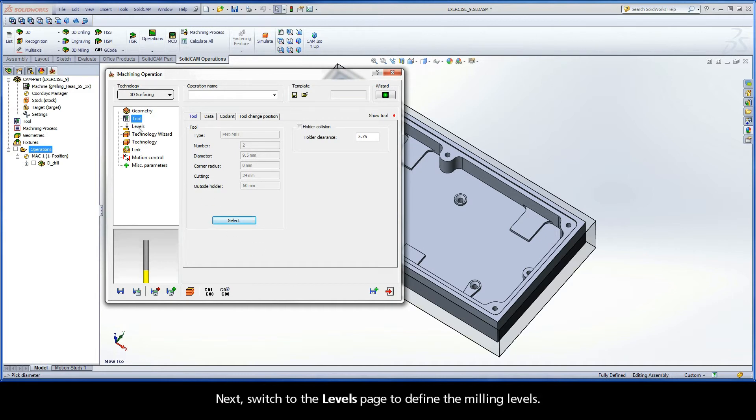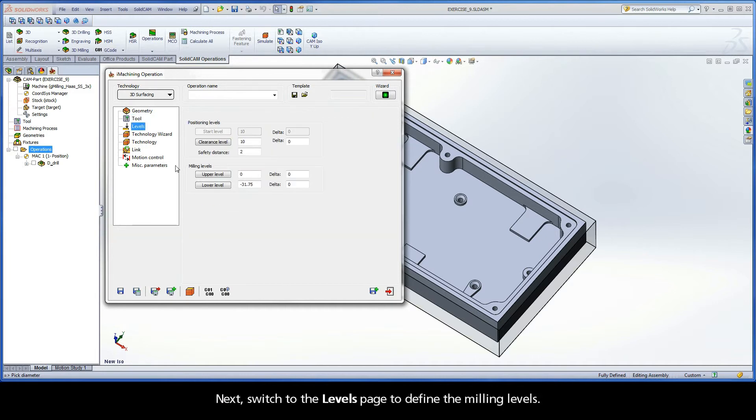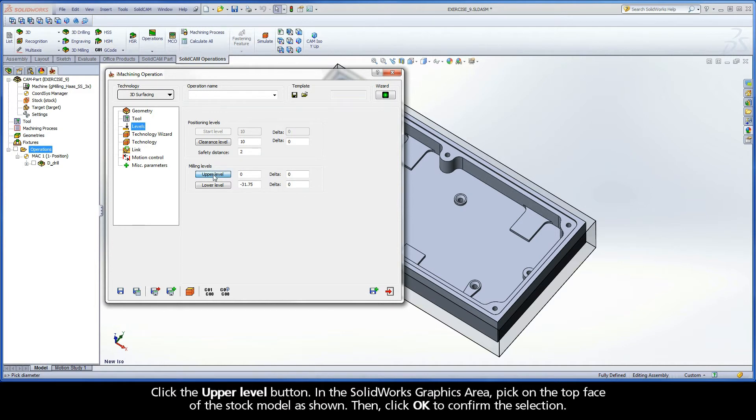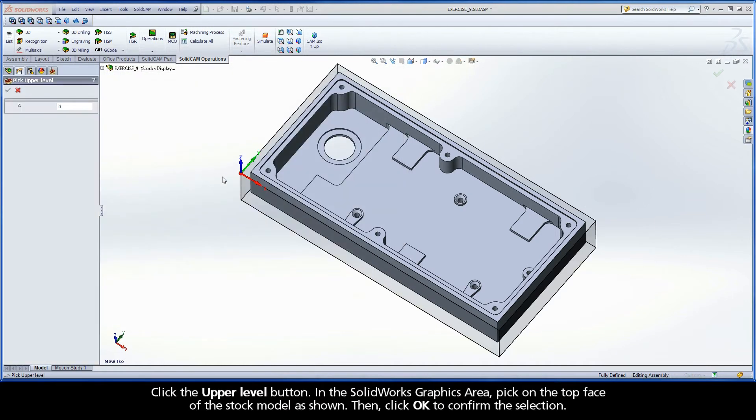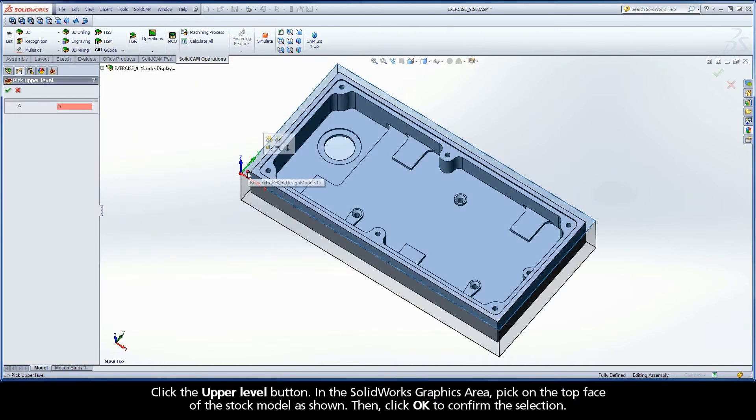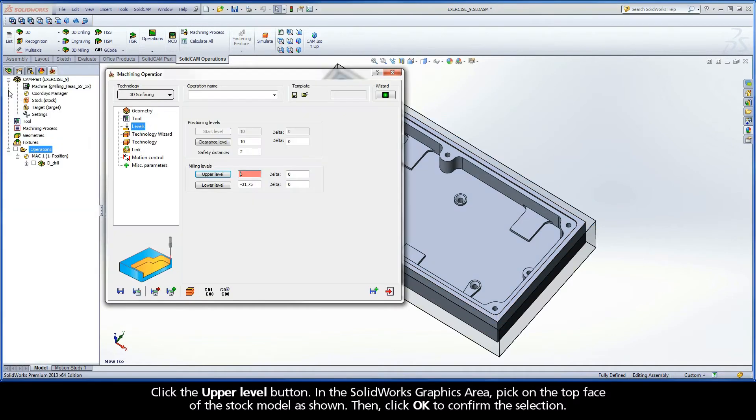Next, switch to the Levels page to define the milling levels. Click the Upper Level button. In the SolidWorks graphics area, pick on the top face of the stock model as shown. Then, click OK to confirm the selection.